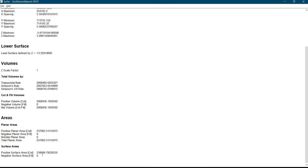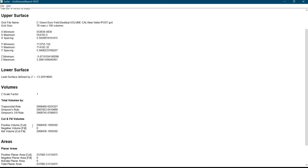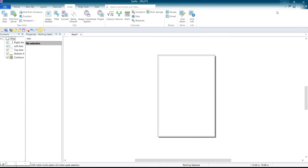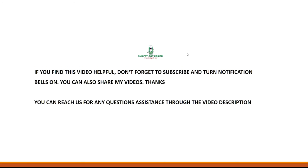Now these are the values that are returned as your results. You can also watch my video on how to calculate this exact volume analysis using 3D software. If you find this video helpful, don't forget to subscribe and turn the notification bell on.